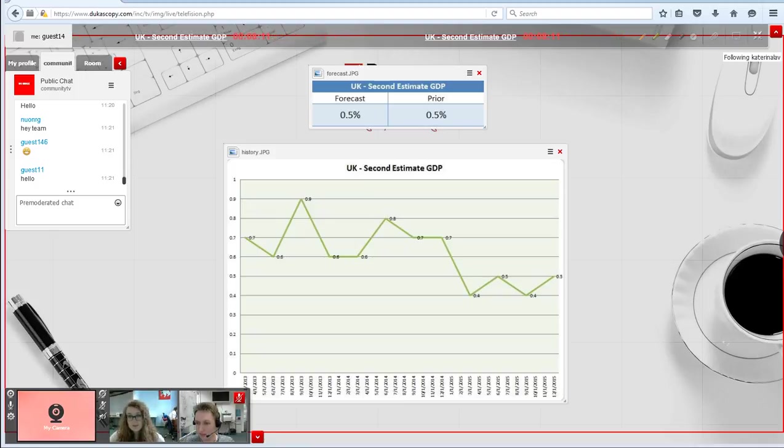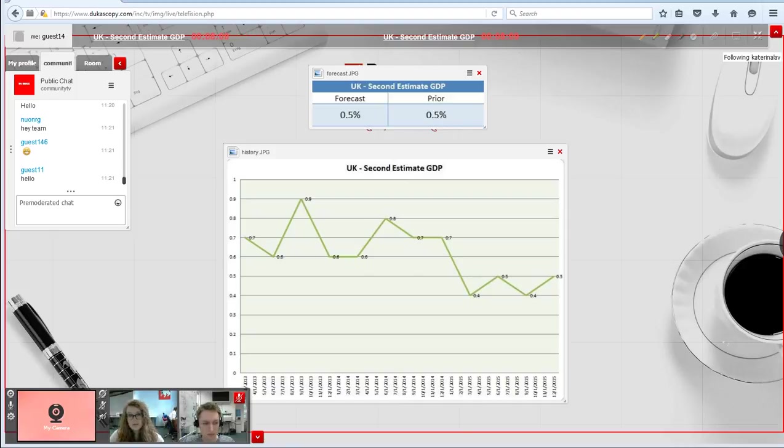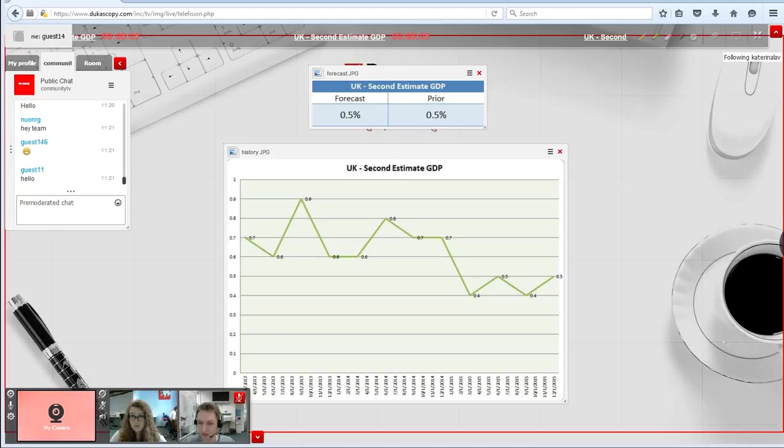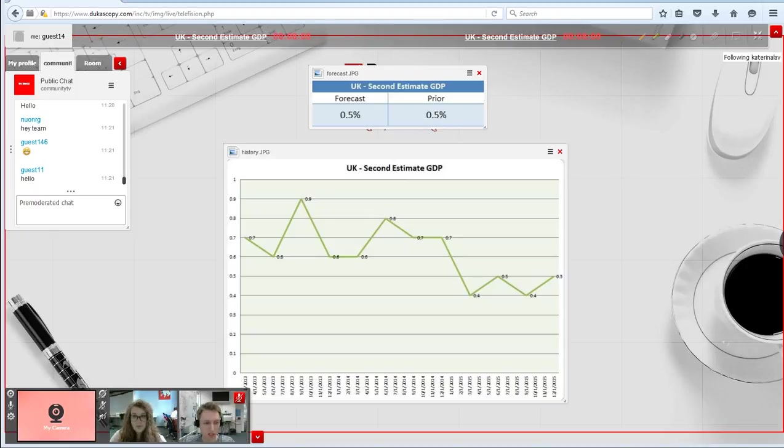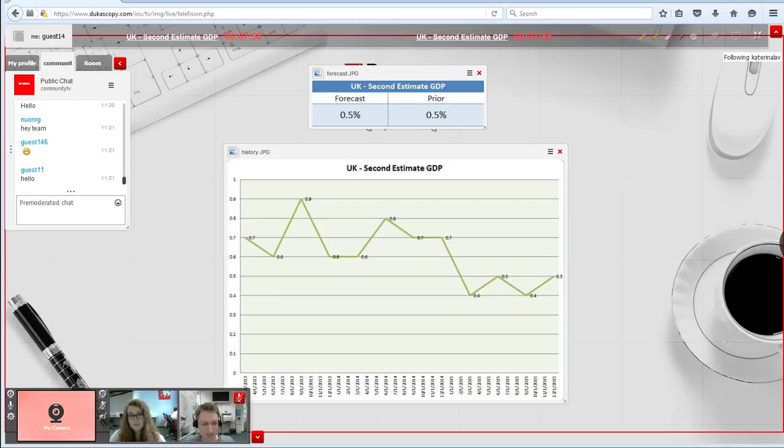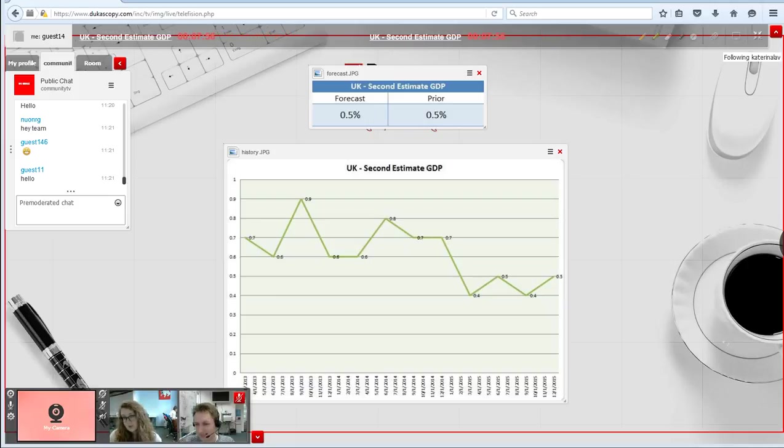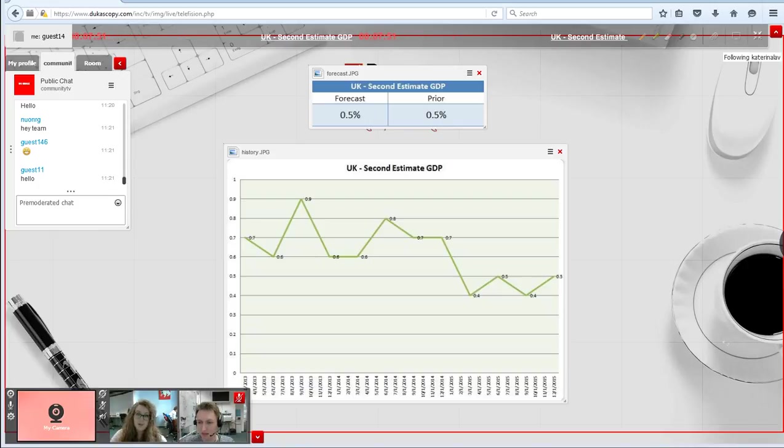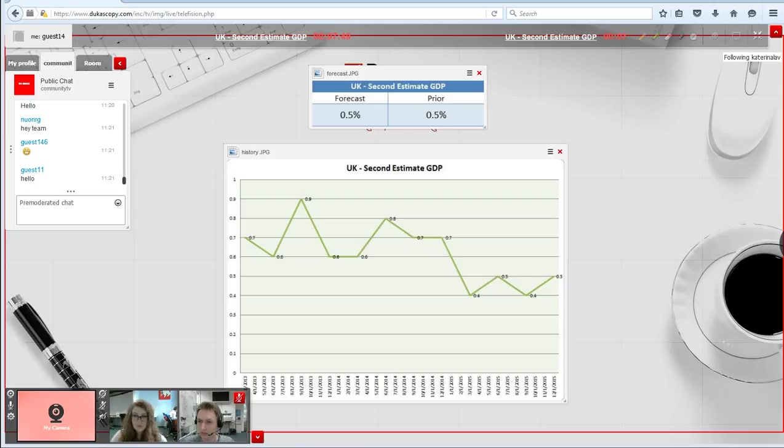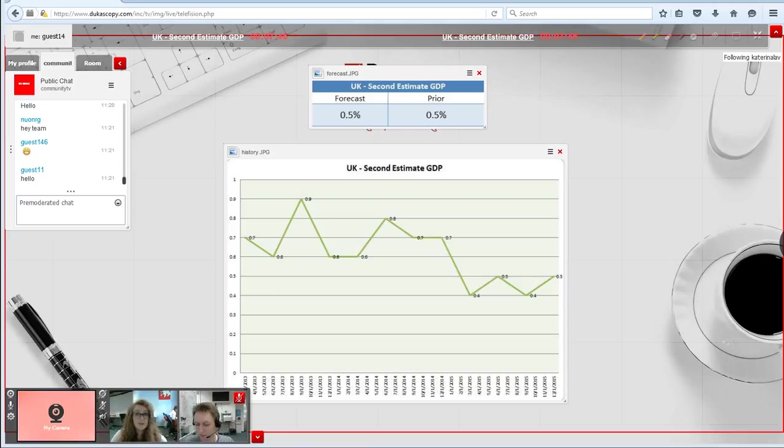As you can see on my screen, the forecast at the moment stands still at 0.5% and the prior figure also was at 0.5%. A disappointing number could inflame worries over the UK in a week where Brexit fears have already sent the pound sliding to 7-year lows. Anyway, we will see what will happen.